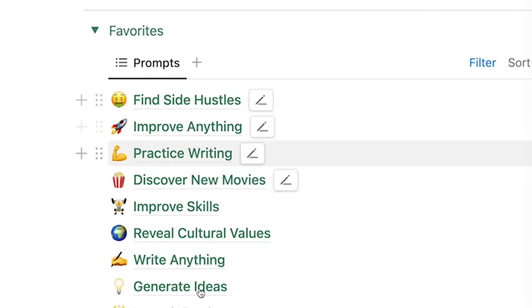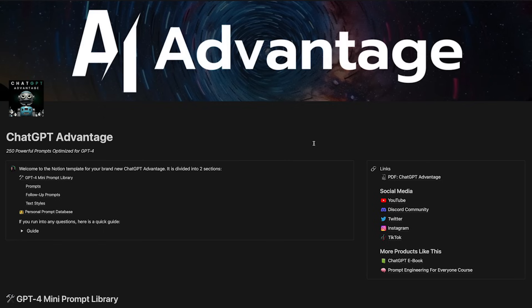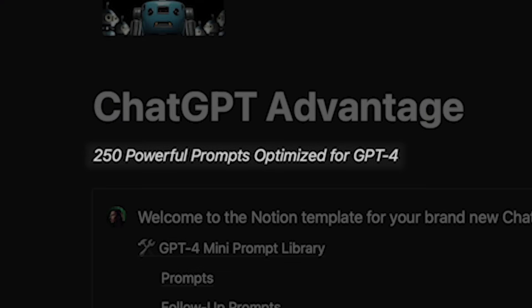In my eyes this is the very best way to store all of your ChatGPT prompts, and it comes loaded with over 200 GPT-4 optimized prompts already. You also get 25 follow-up prompts and 25 different styles that you can start using today, and all of this is free. It will be replacing my free ChatGPT ebook going forward, and yes, you can still get the PDF version as well.